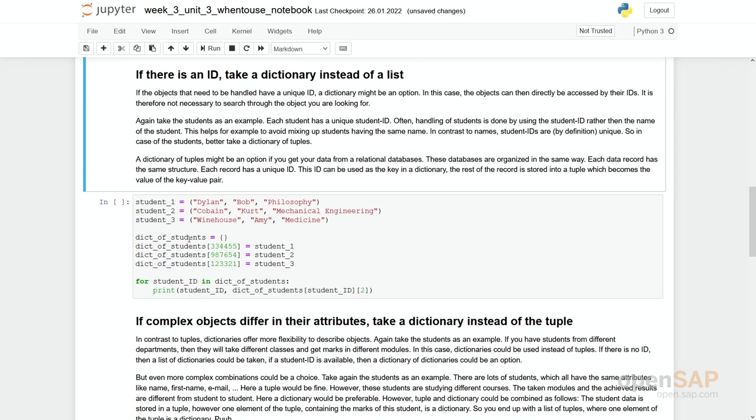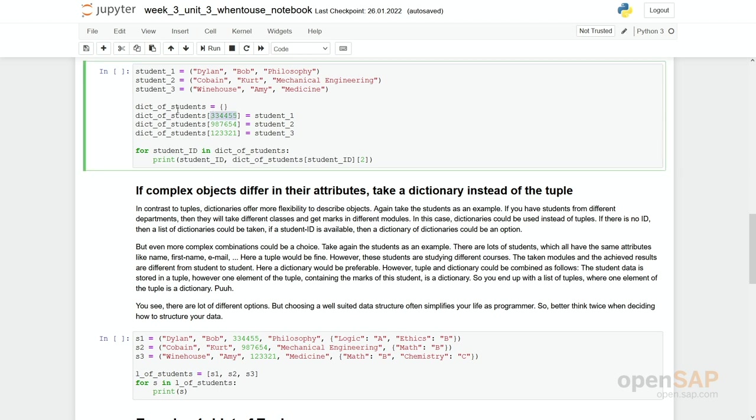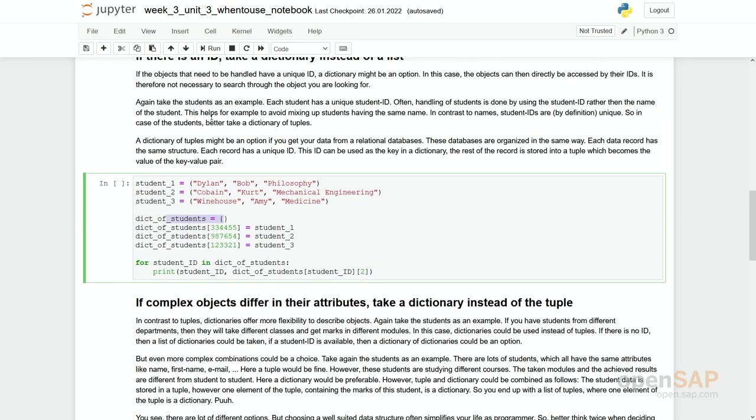If there is an ID, maybe a dictionary is preferable because then you do not have to access through the index. You can now access the elements by ID. So take the same example as before. You can see now we have reduced our students to just three elements. The student ID we take later on as a key. So here we first define an empty dictionary and then we put in our same students as before.